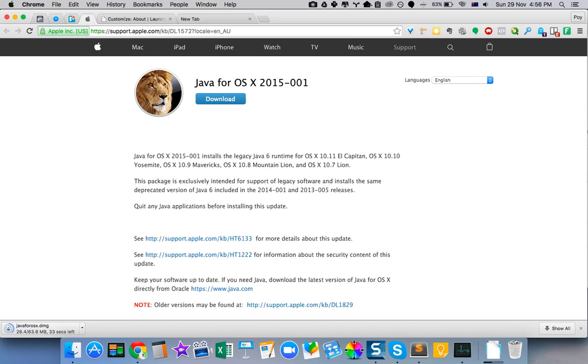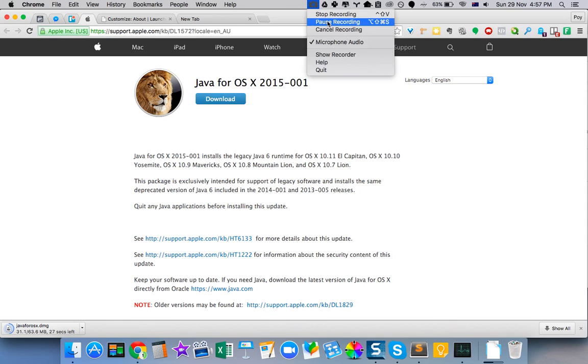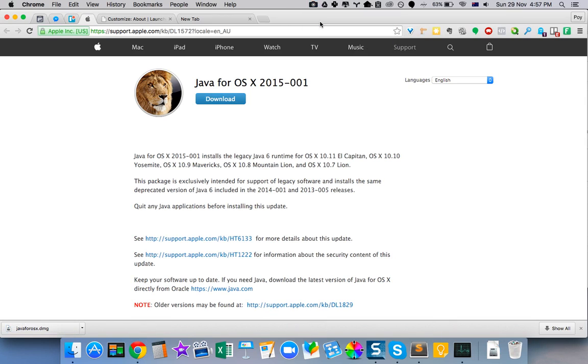I'm just going to pause the video to save time, and then we'll continue when it's come back. OK, so the download file is finished.